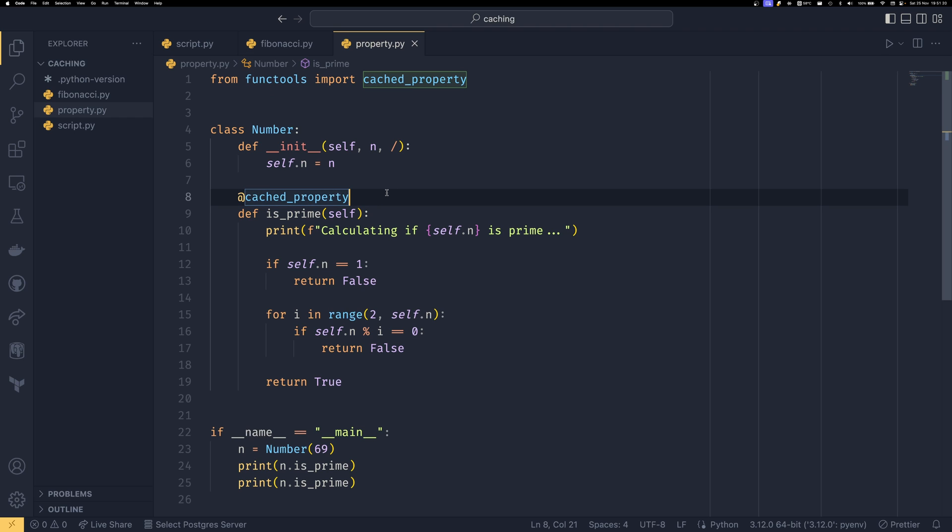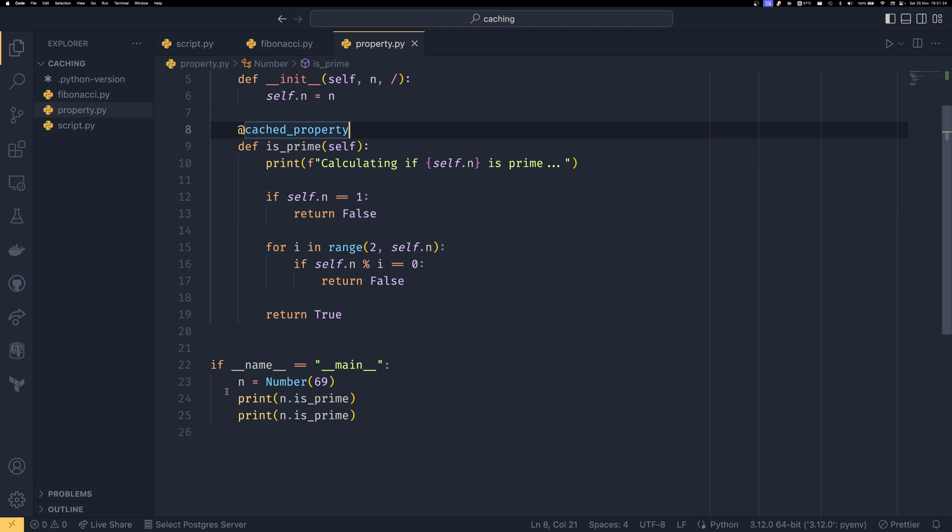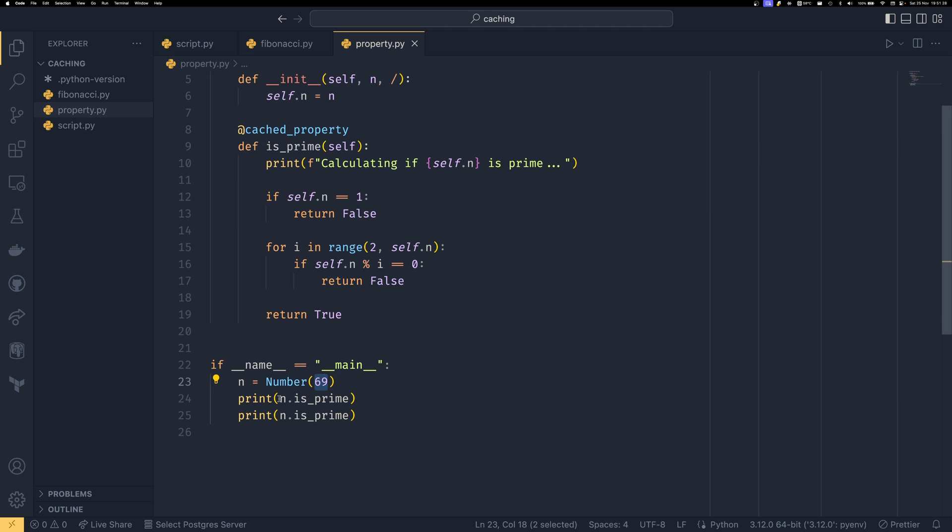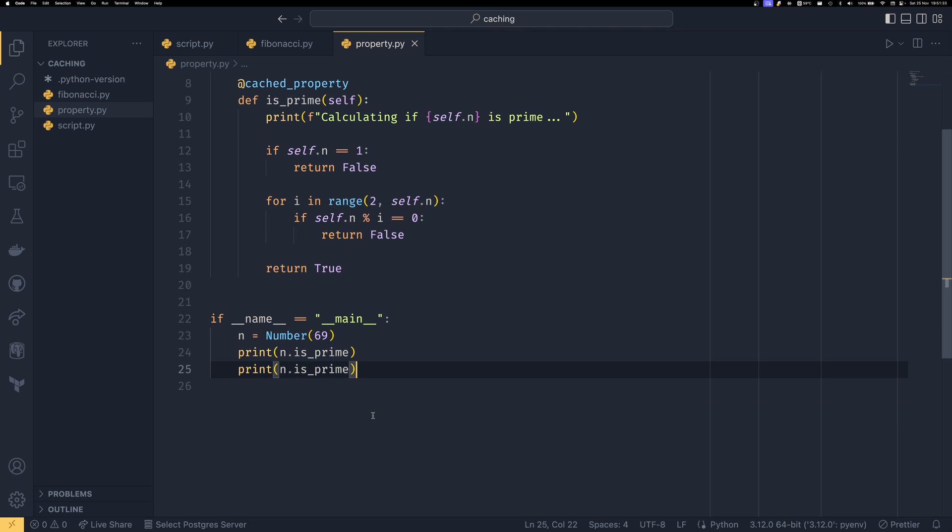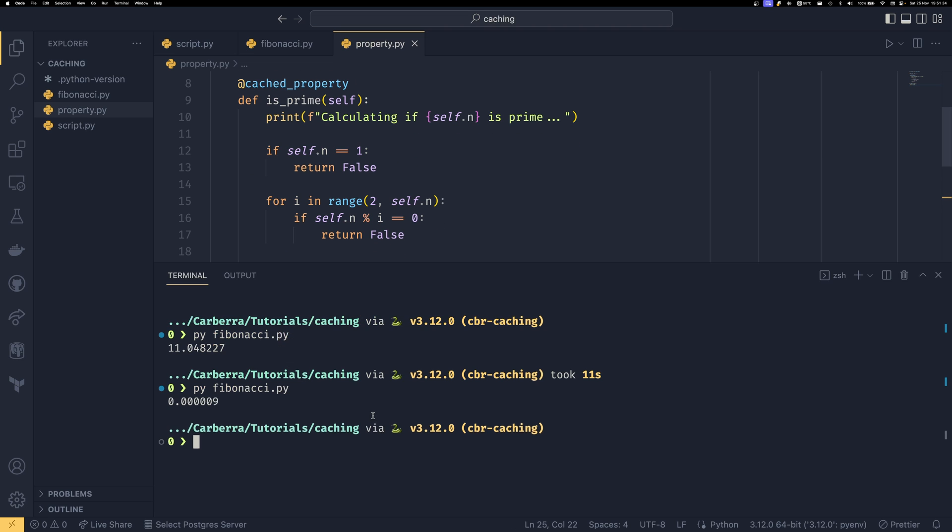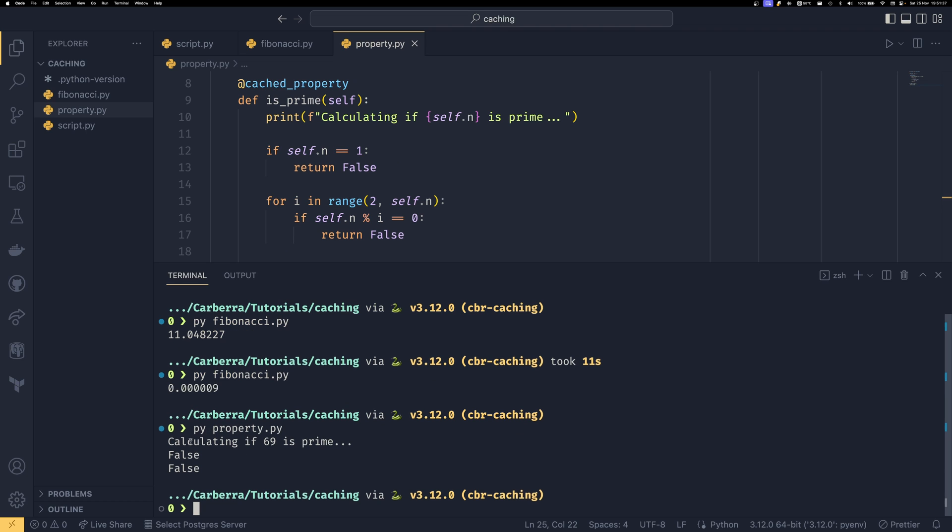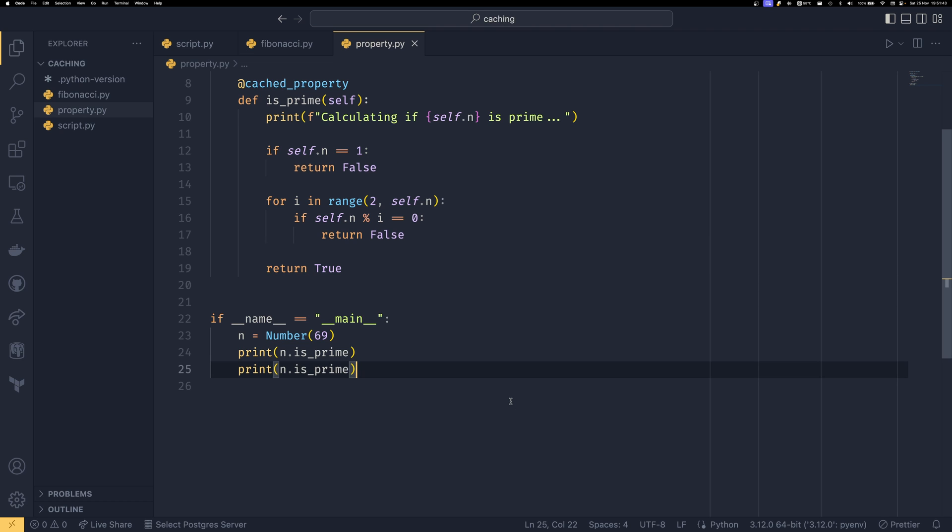And this is both cached and a property so it's both at once. So if we had a number of a very nice 69 then we can print whether n is prime and then we can print again whether n is prime so if you wanted to use it multiple times obviously so if we did property.py we can see that it only has to calculate it once and it calculates that it's false both times and then it can access it later.